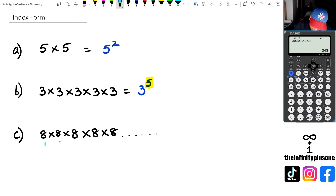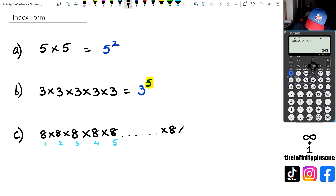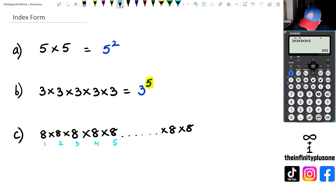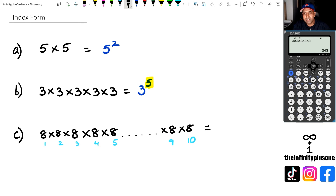So this is our first 8, a second 8, a third, four, five, and let's say we get to something like times 8 times 8 — let's say this is the 9th number and the 10th number. What would this equal to? We would need to go 8 times 8 times 8 times 8 times — and that's just way too long.